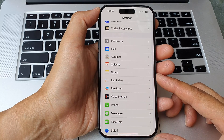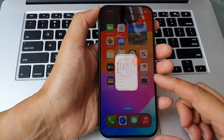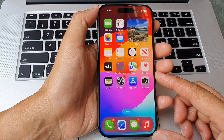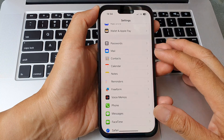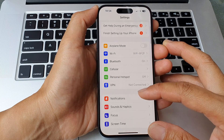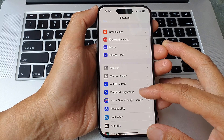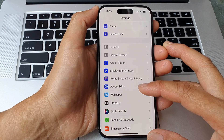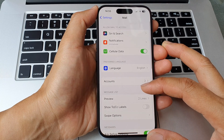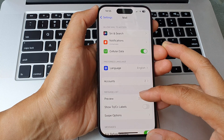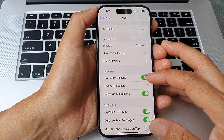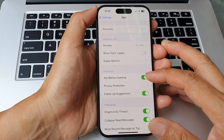First, let's go back to the home screen by swiping up at the bottom of the screen. Then from the home screen, tap on Settings. Now in the Settings page, scroll down and open up Mail. Next, go down to the Messages section, then tap on Ask Before Deleting.